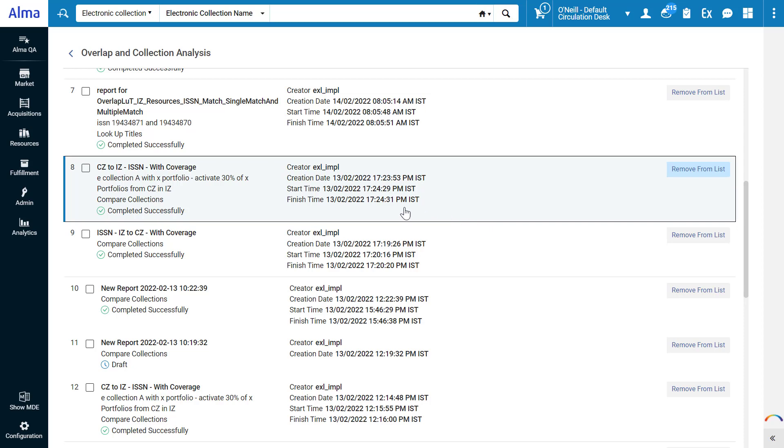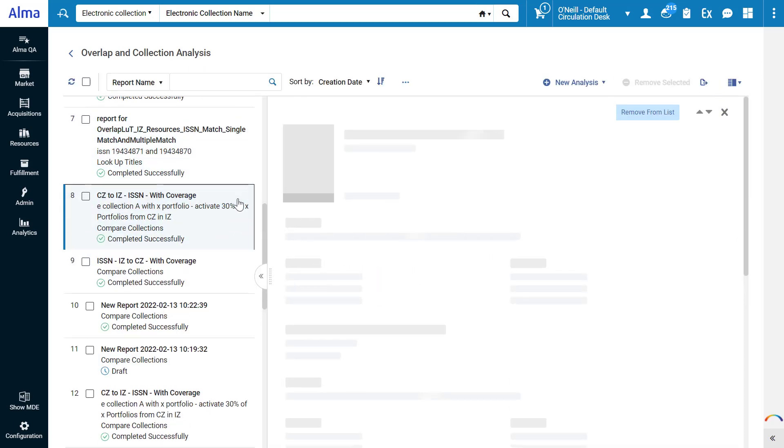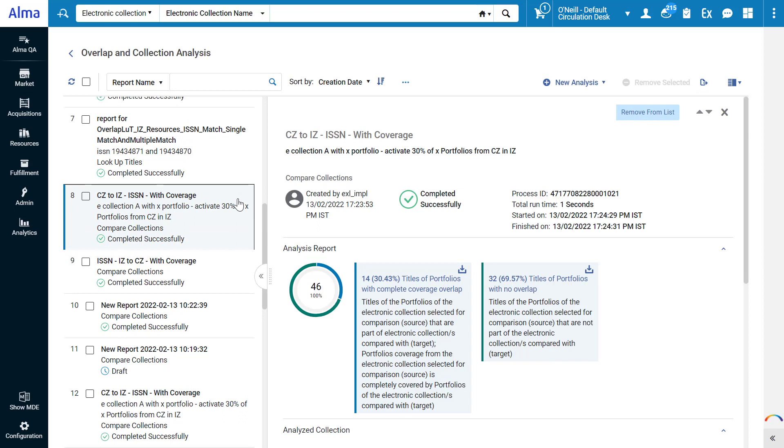To view the details of the completed analysis, click on it. In the right pane we can see the analysis details, who ran it, the status of the run, and the time of the run.